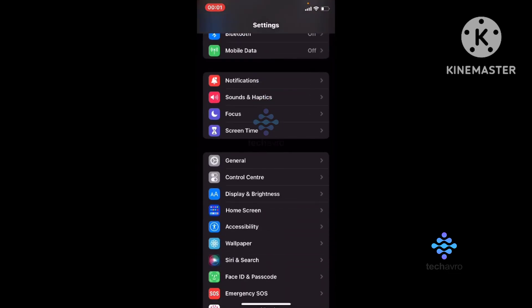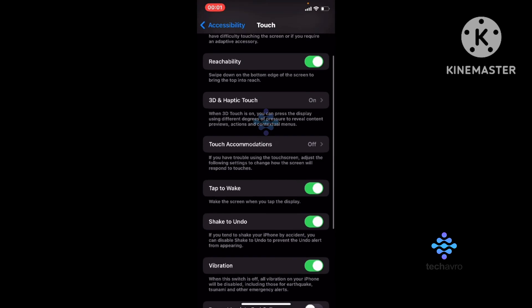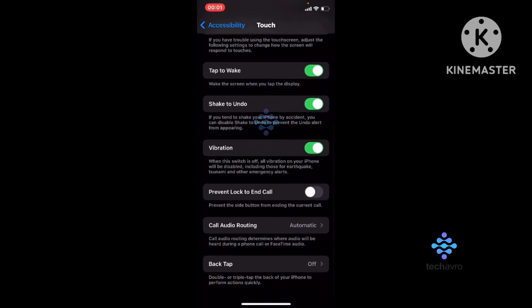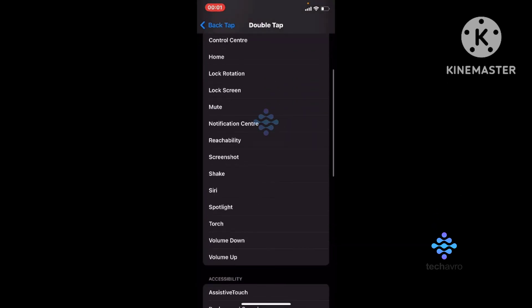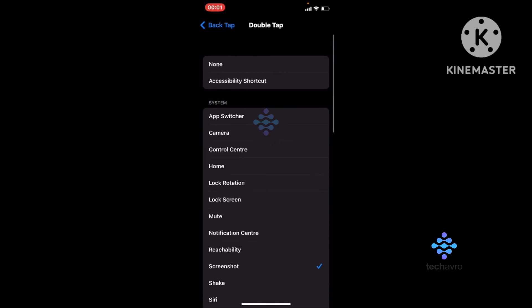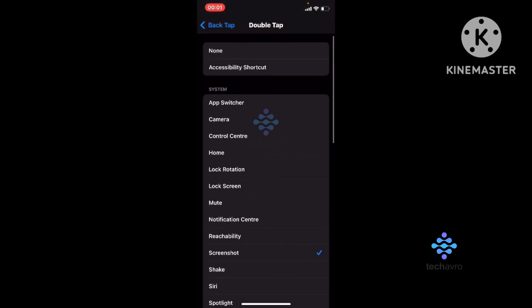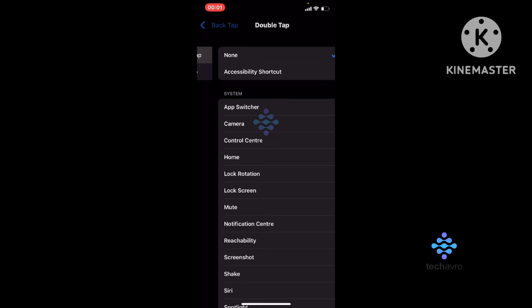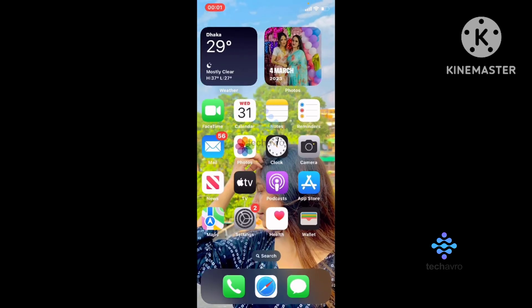Tap Touch, and then scroll down and go to Back Tap. Here you can see that my Double Tap is selected. All you have to do is select None to turn this off.